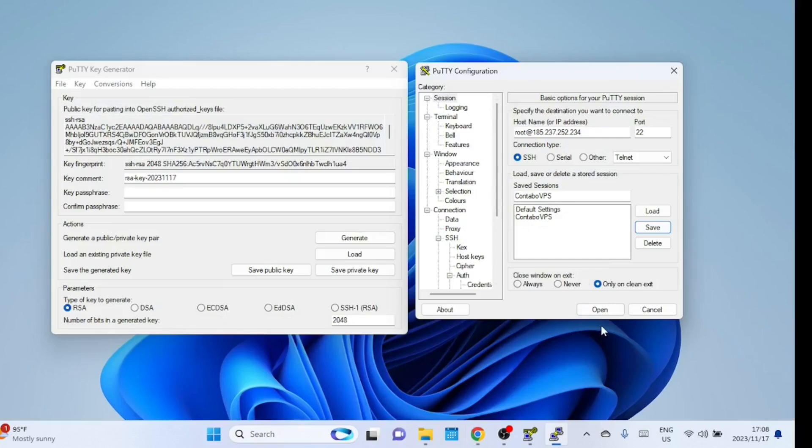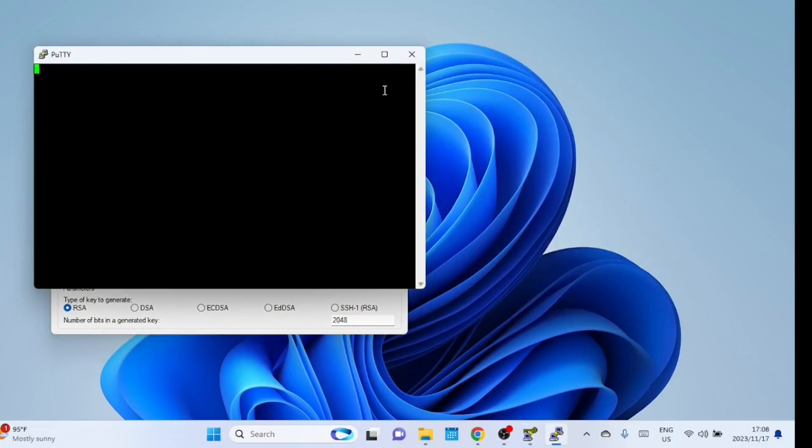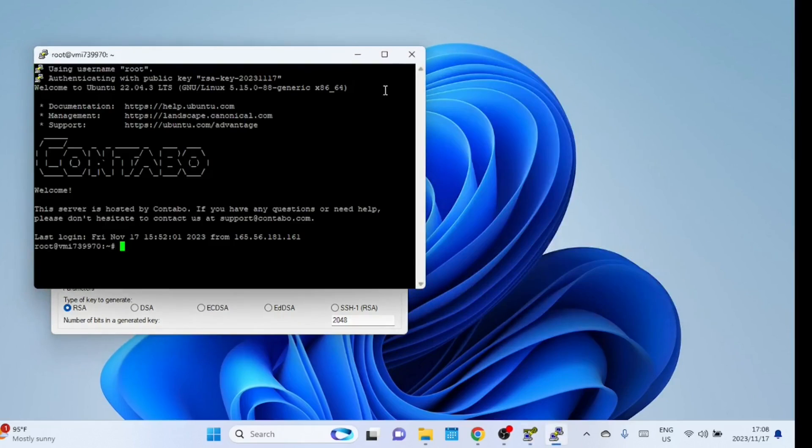Now the PuTTY will connect to the remote SSH server and there it won't ask for any password. Remember to save this session so next time you do not have to browse to the public key.